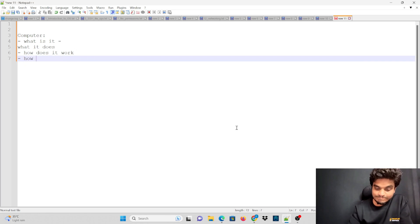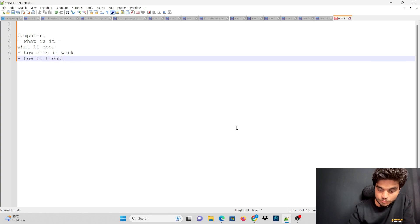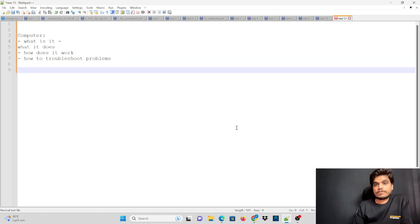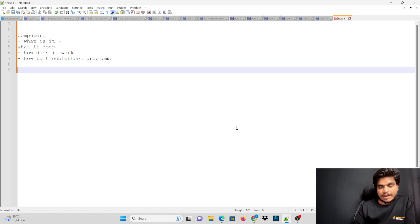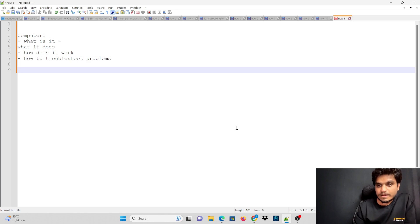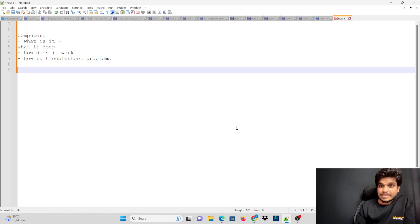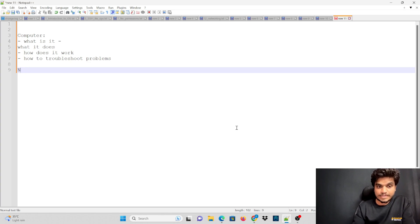How to troubleshoot problems — how are we going to troubleshoot that. The second important module is nothing but networking.